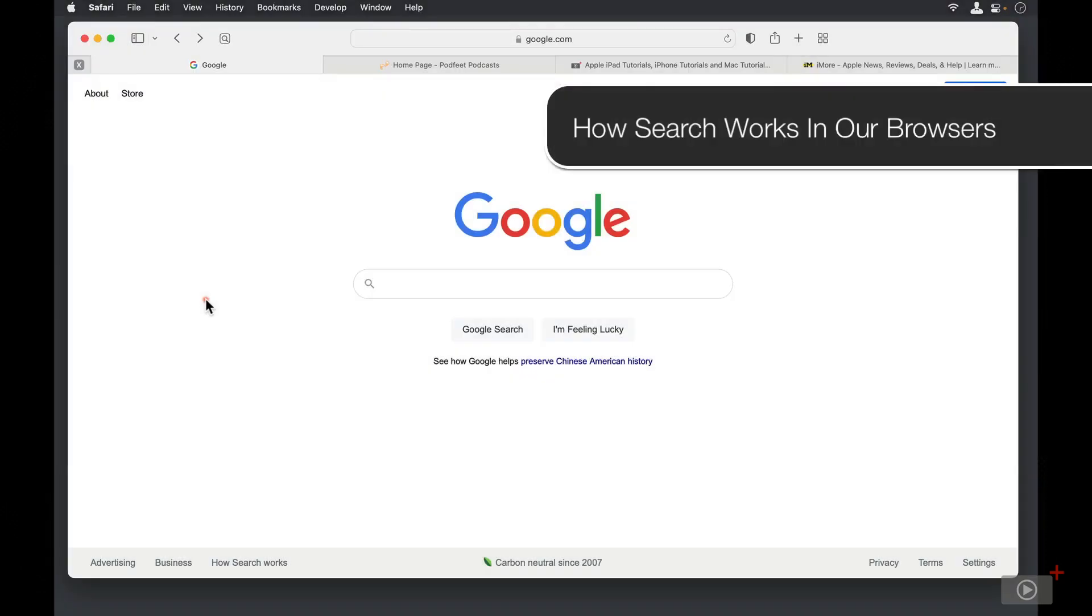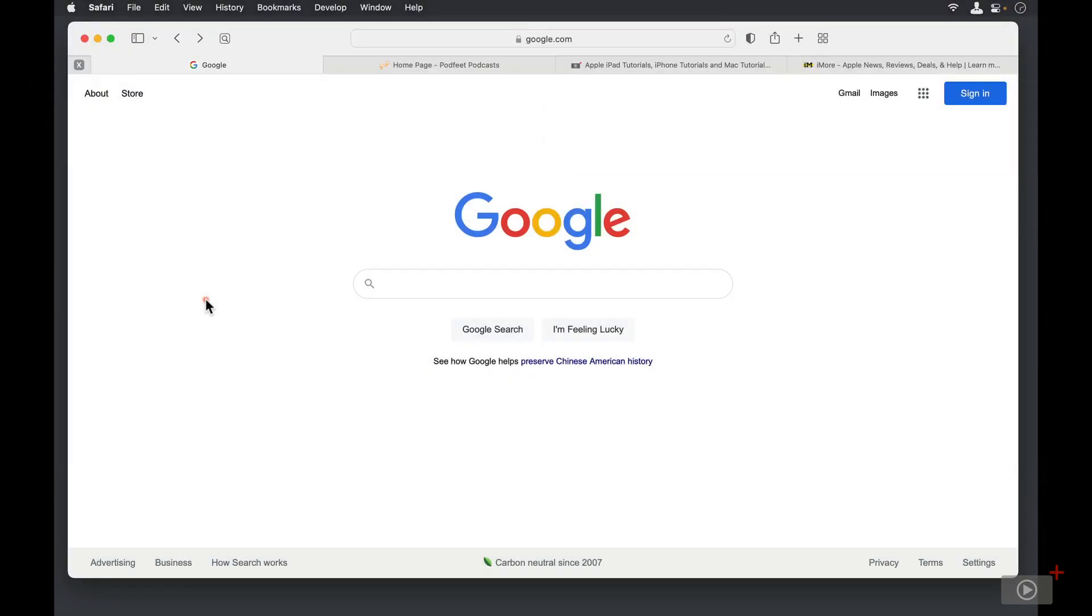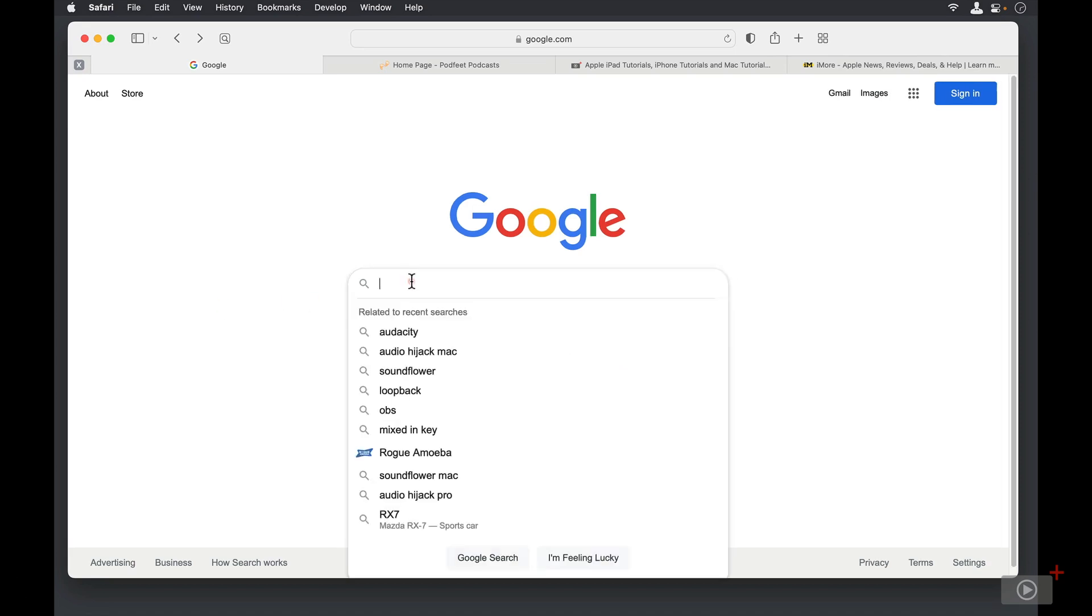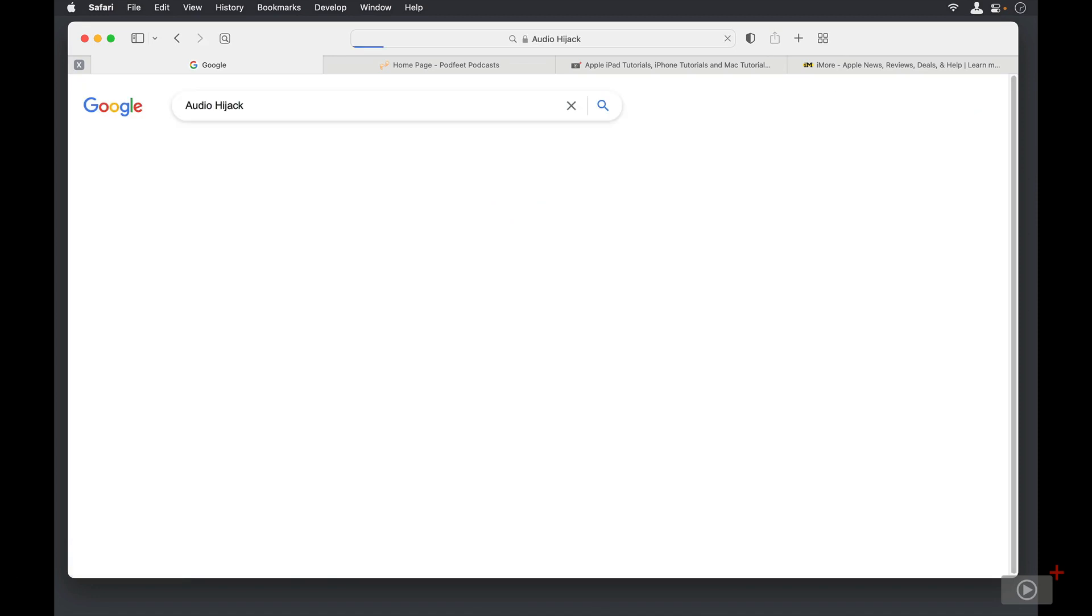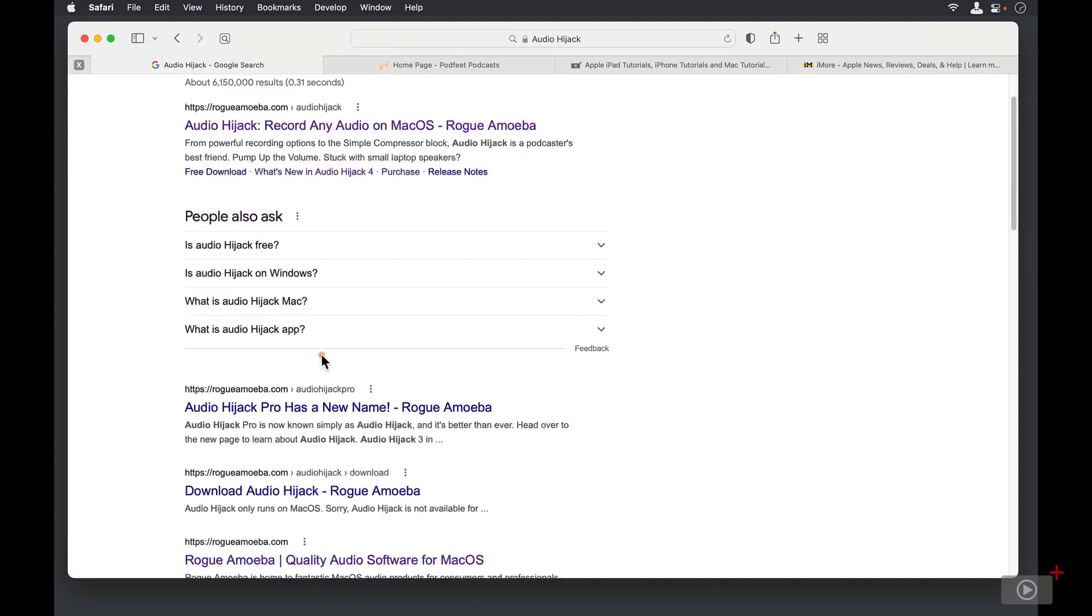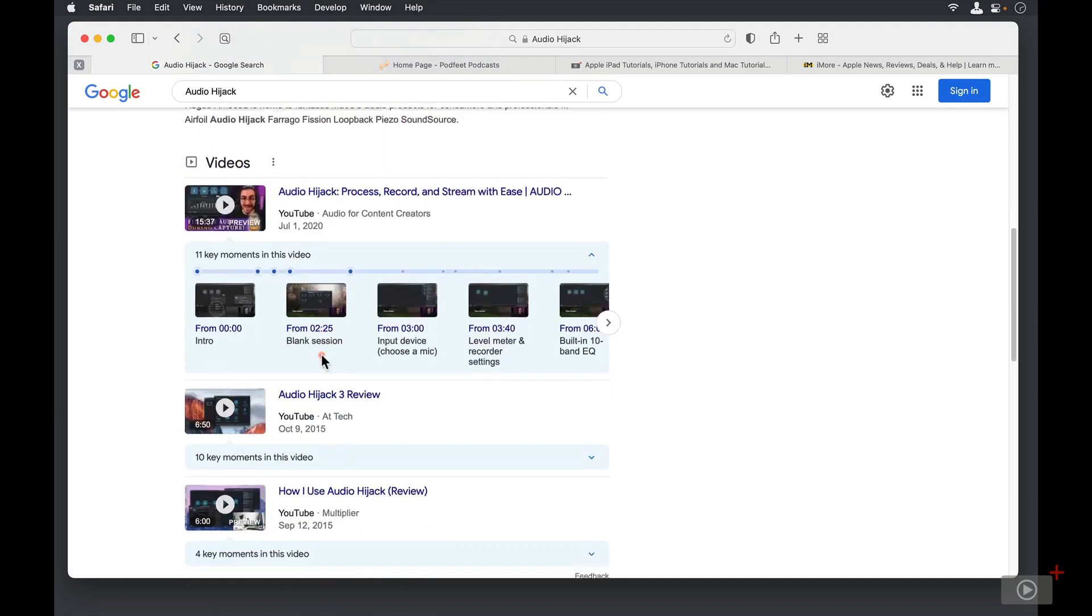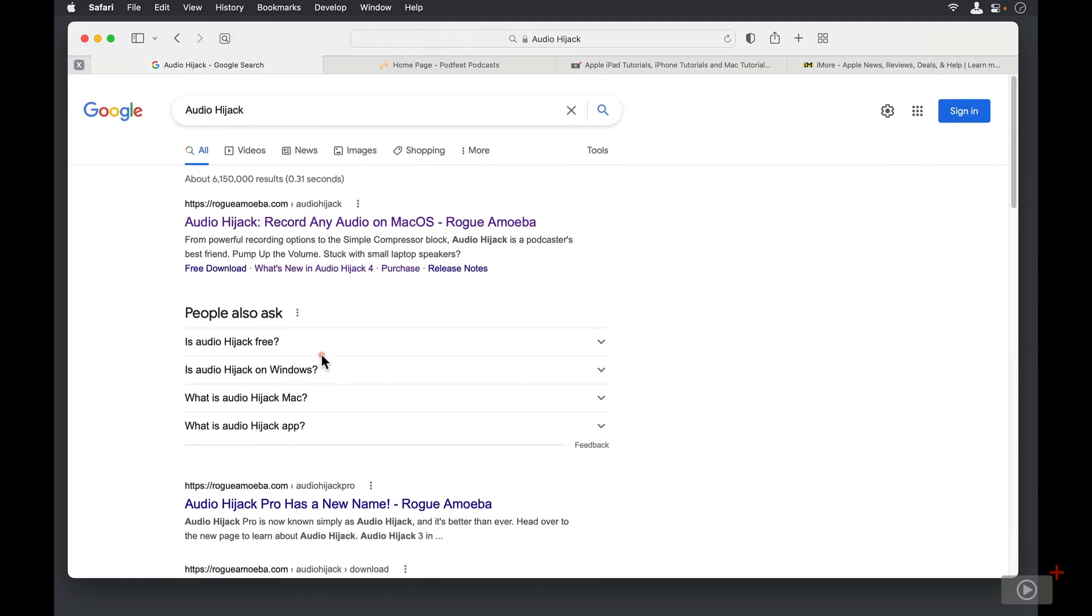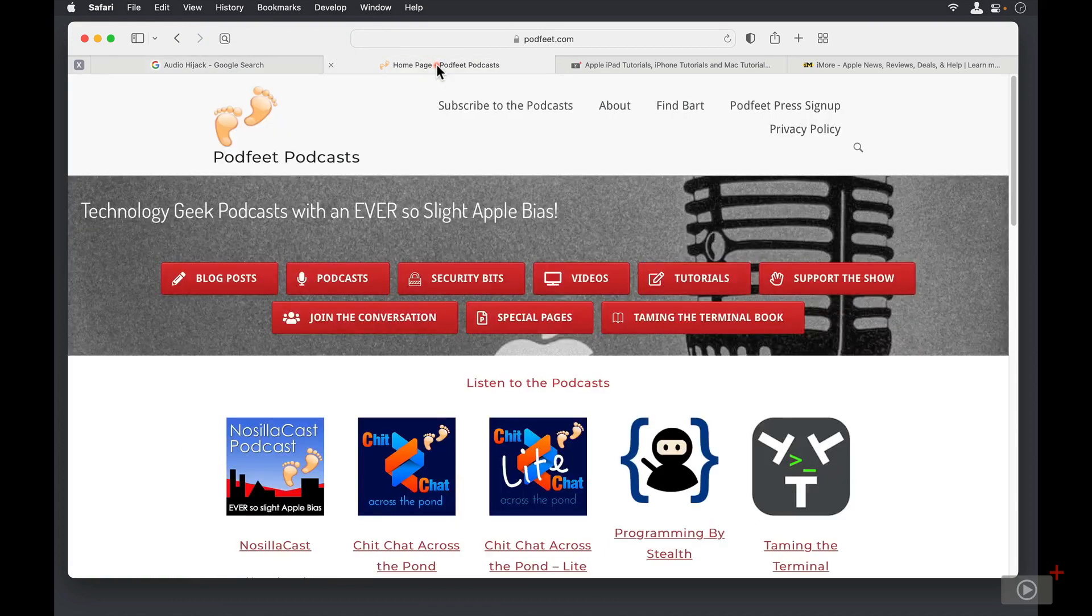We're all really good at searching the internet by now, whether you use Google as your search engine or use another tool. Let's do a simple search for Audio Hijack. When I search for Audio Hijack, I get all of these great results at Rogue Amoeba. But what if I wanted to find a search result not at Rogue Amoeba, but on another site, such as Podfeet.com?